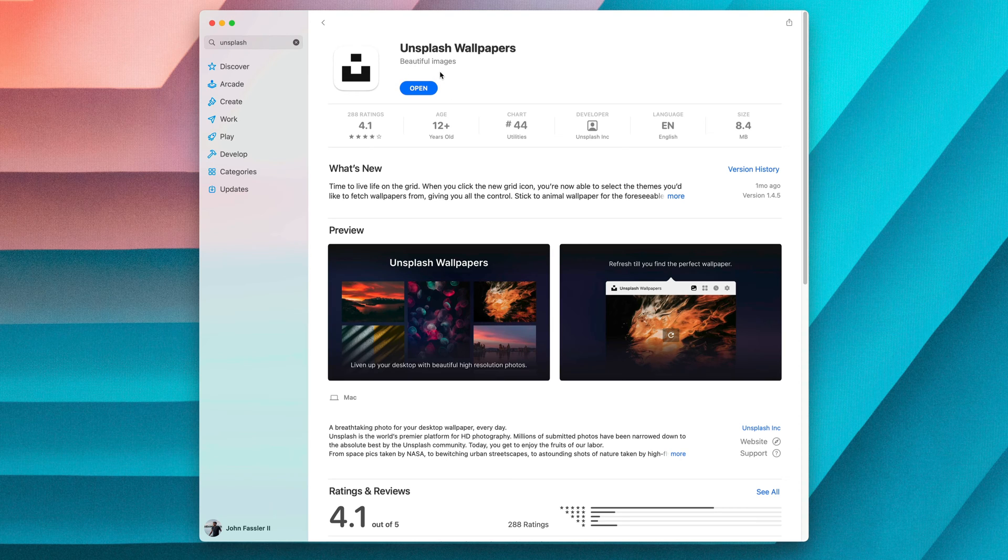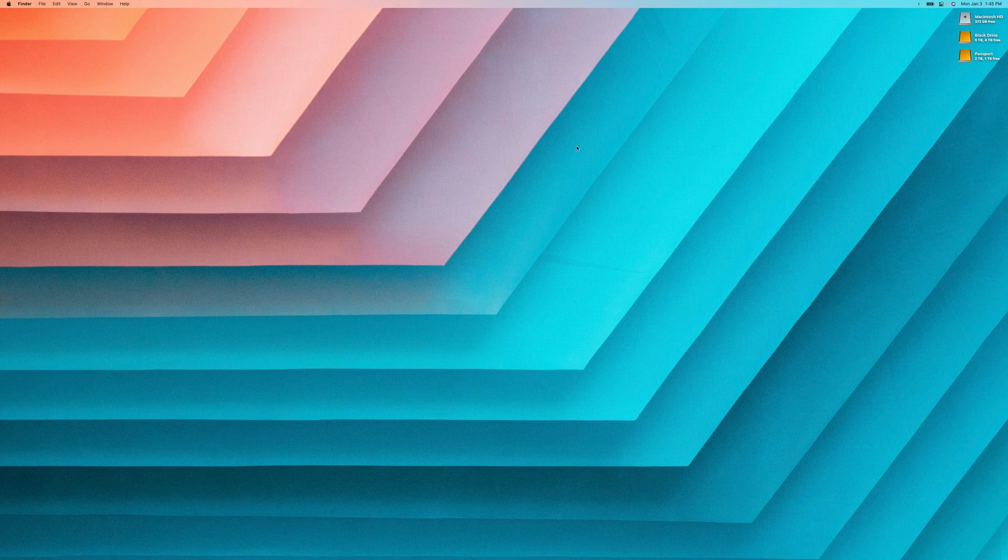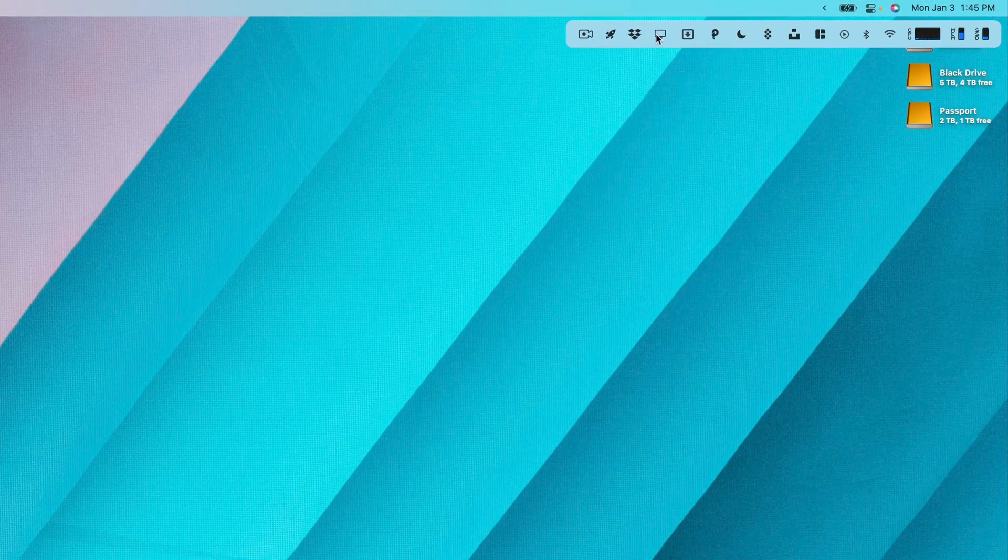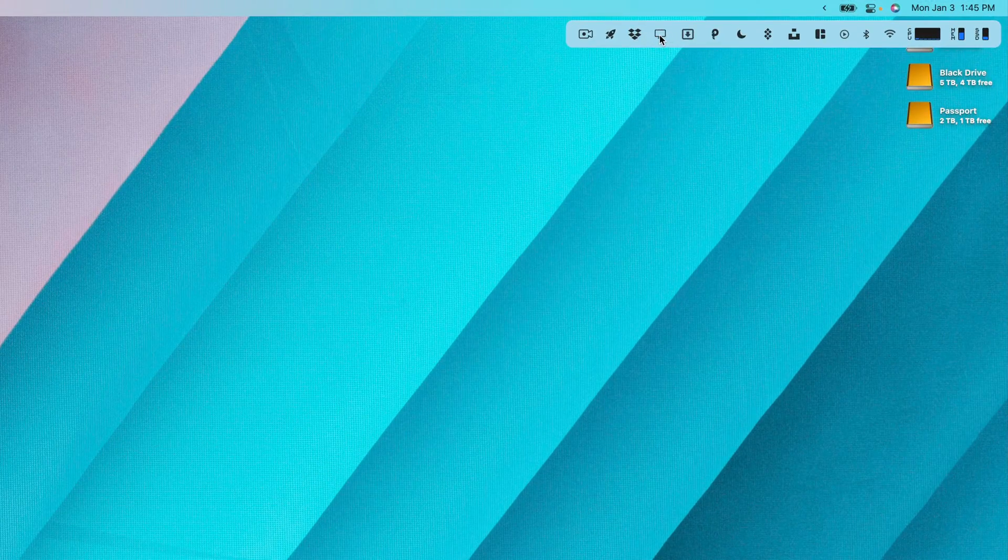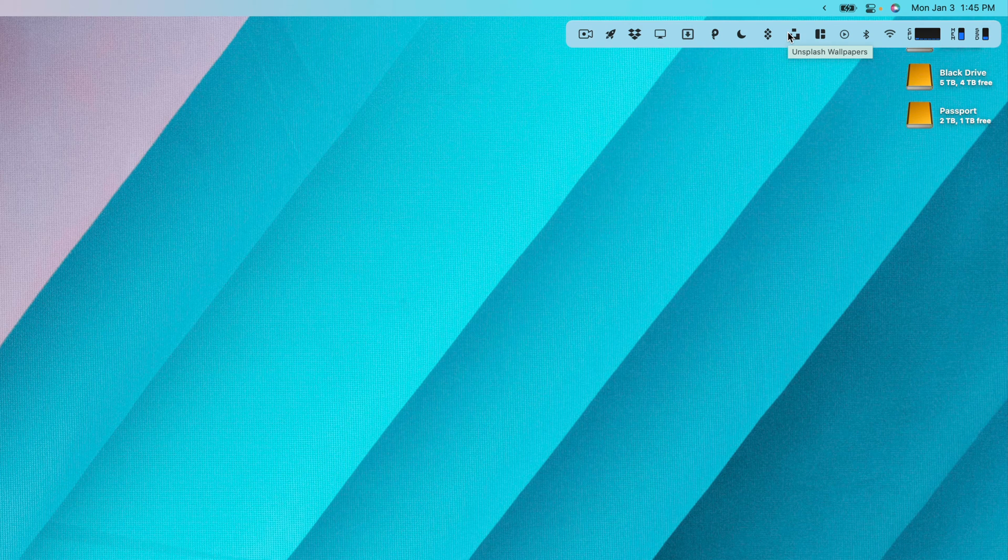Beautiful images. Once you download and install that app, it will be placed up in your menu bar once you open it. It looks something like this.